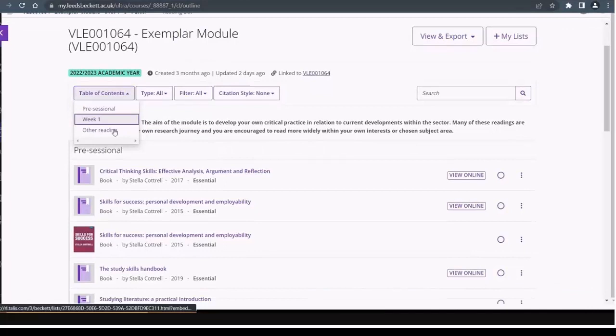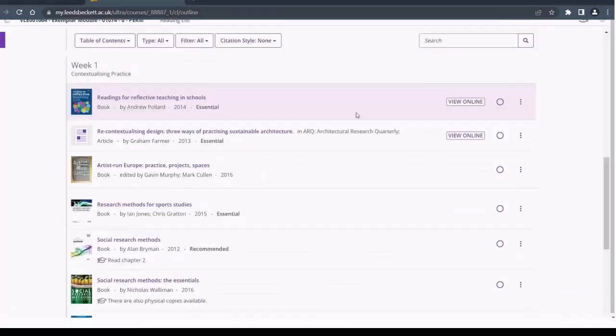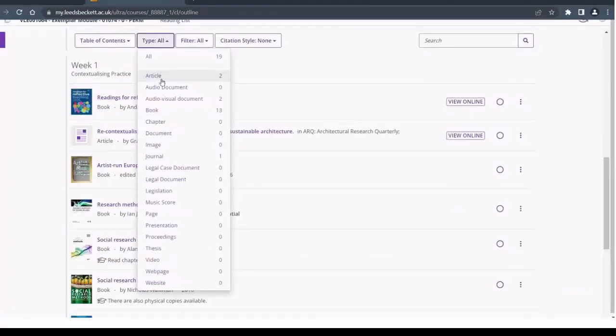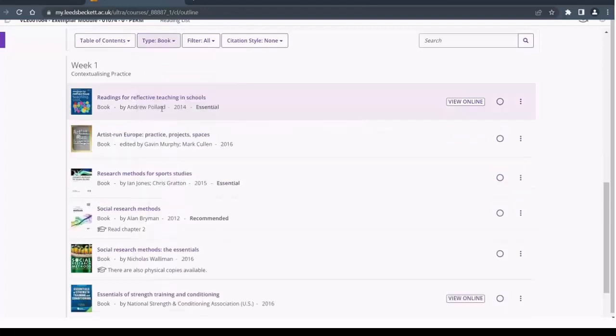Type enables you to filter by type of resource, for example, article, book, journal.